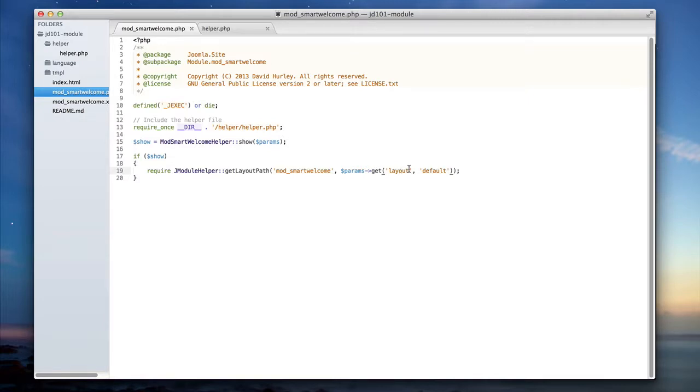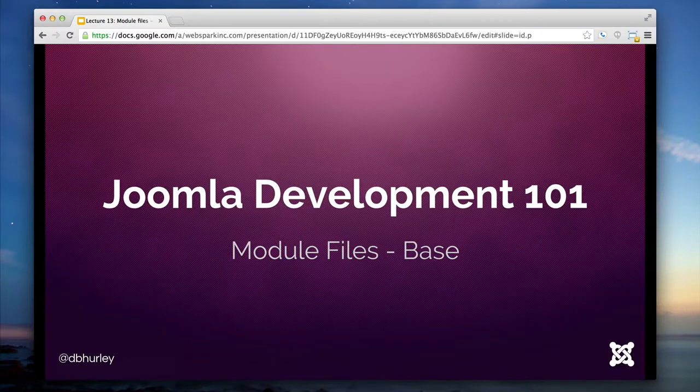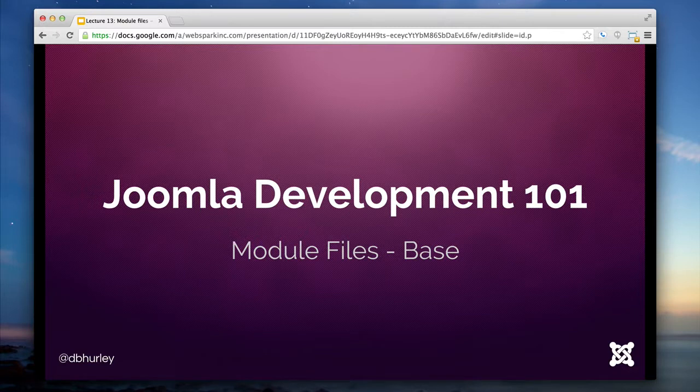So as you've seen, the base file is actually not very in-depth and doesn't require a whole lot of code to be written. In the next lecture, we're going to go ahead and look at the helper file where we're actually calling the show function.